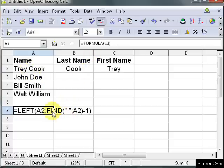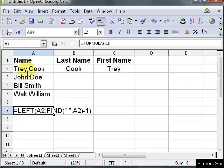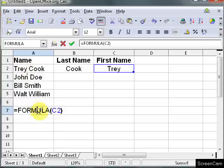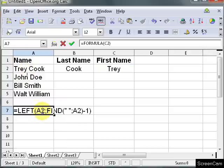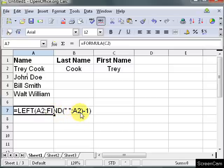And it's going to find the space and it's going to tell me that it's in the 1, 2, 3, 4, 5th position. Okay, so this part here, the find function, is going to return 5. And then I have to subtract 1 because I need to go back 1 because I just want the first 4.